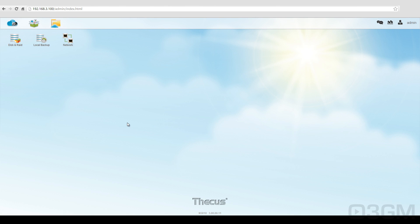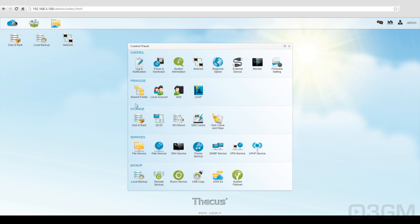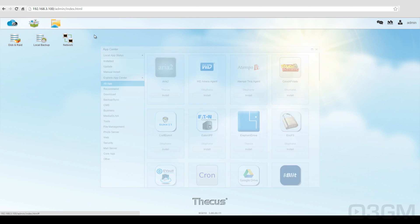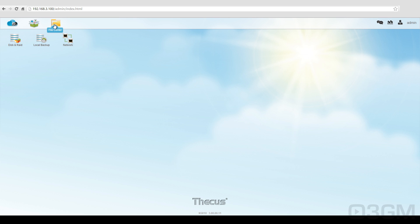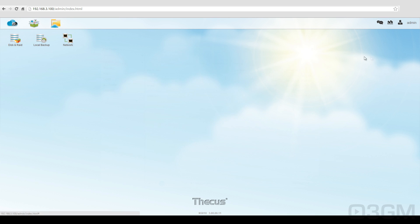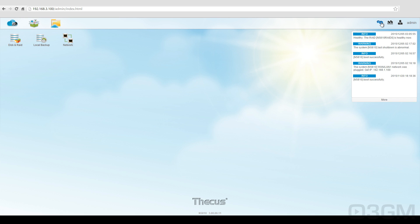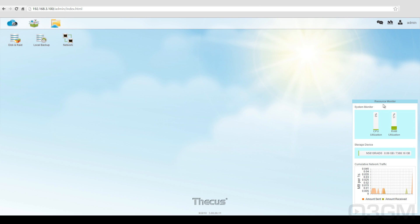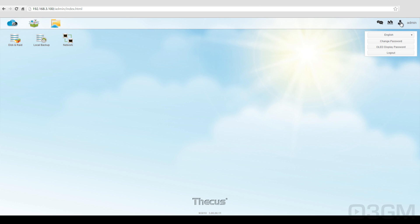OK, so let's go through the operating system. This is just the desktop, and you could create all kinds of shortcuts here. At the top, they've got a few items for quick access. At the top left is the control panel. I'll come back to that. These are the apps, and I'll come back to that as well. This is the file center for all the different folders and whatnot, different messages. You've got a quick resource monitor, and you can choose to change the language, change the password. You can change the display password, or you could just log off.